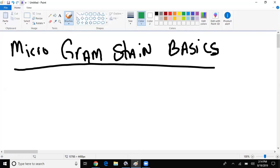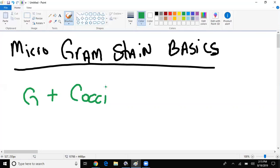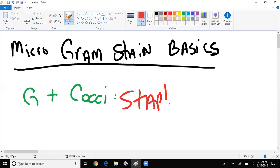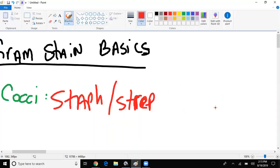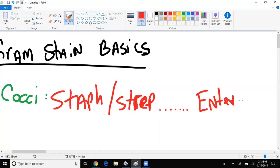If they give us a gram positive cocci, what should come to mind? Staph comes to mind, Strep comes to mind. Are there any other gram positive cocci? Enterococcus — that's right. So we have Staph, Strep, and Enterococcus.